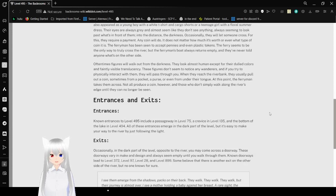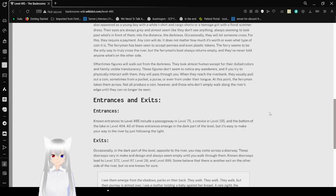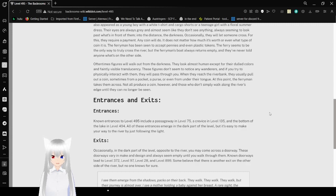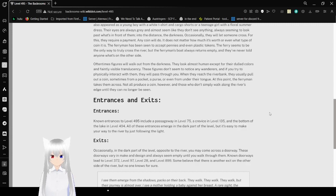Often times, figures will walk out from the darkness. They look almost human except for their dulled colors and faintly visible translucency. These figures don't seem to notice any wanderers. If you try to physically interact with them, they will pass through you. When they reach the river bank, they usually pull out a coin from a pocket, a purse, or even from under their tongue. At this point, the ferryman takes them across. Not all produce a coin, however, and those who don't simply walk along the river's edge until they can no longer be seen.